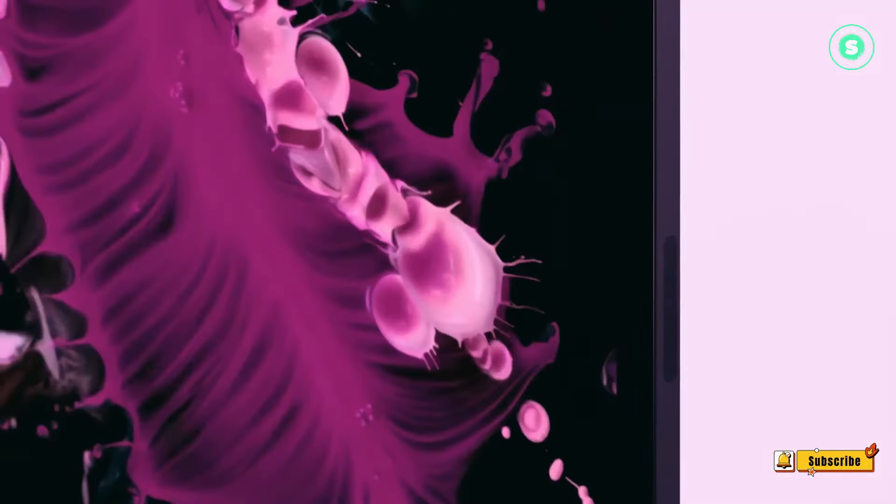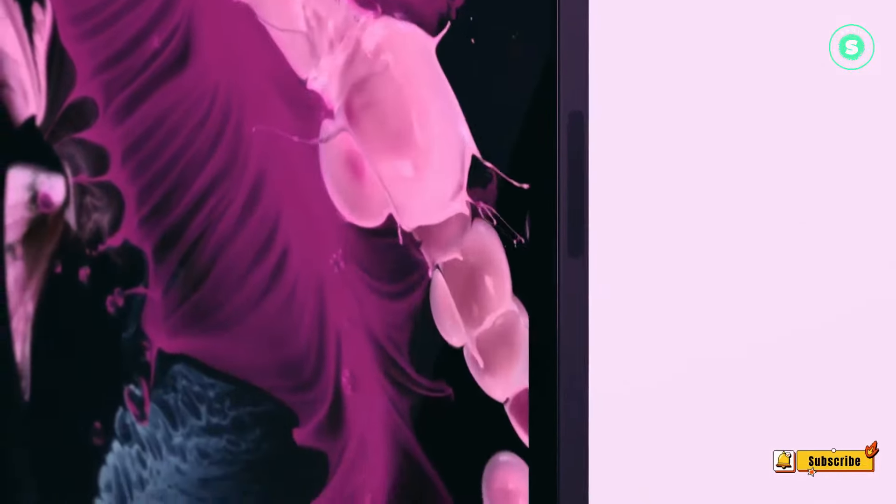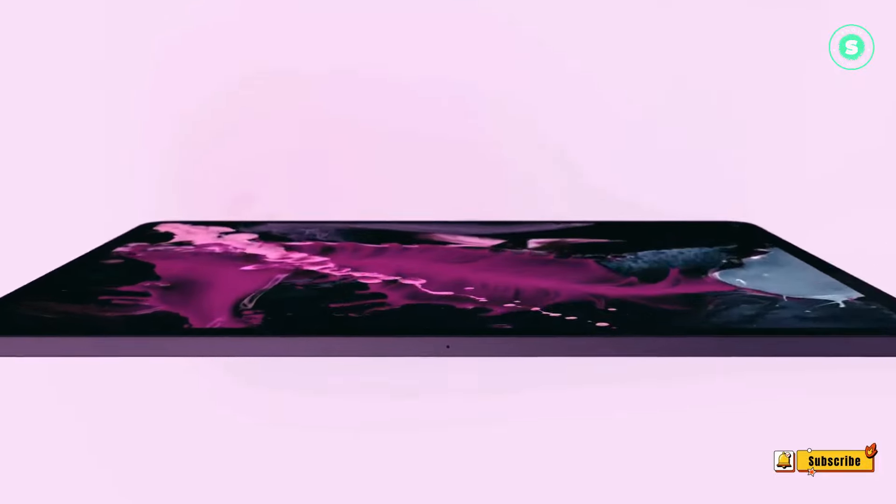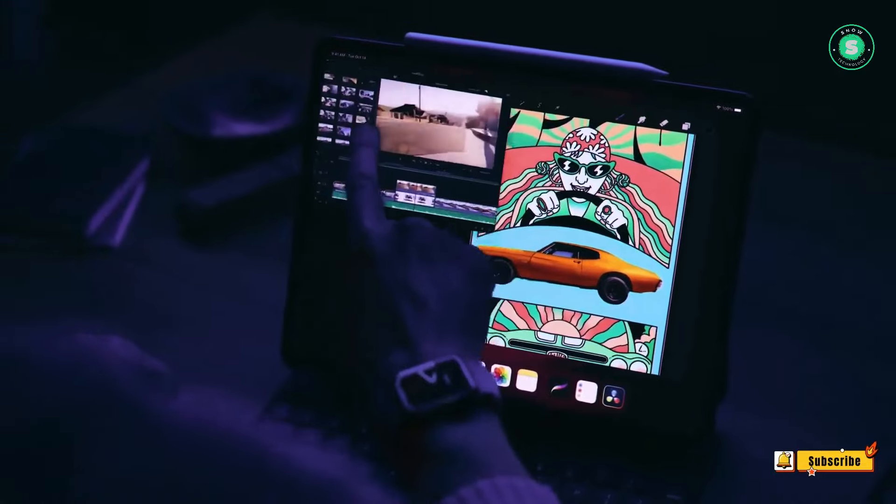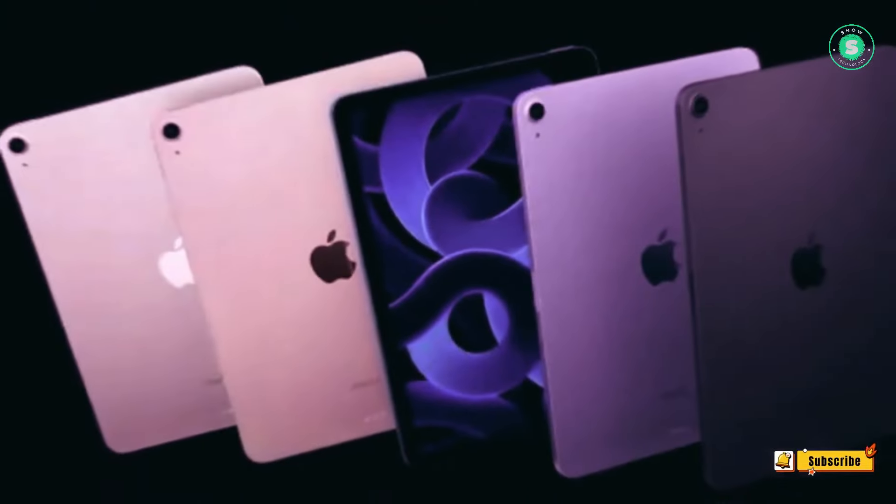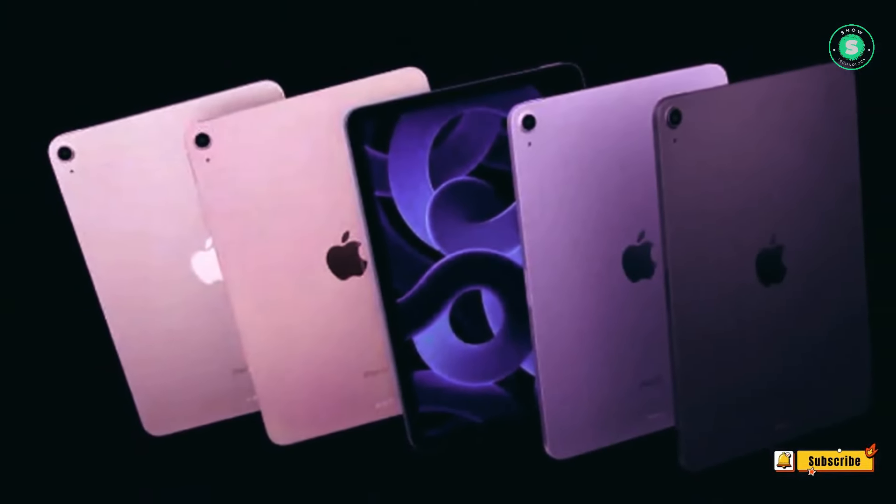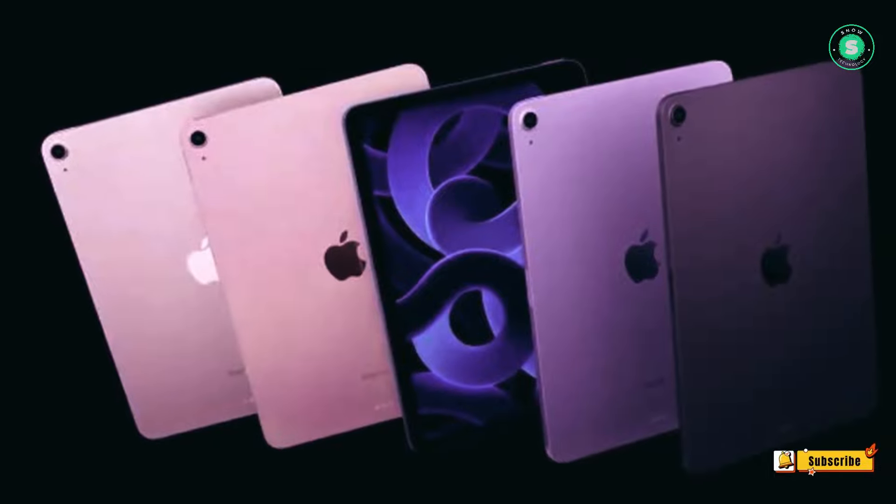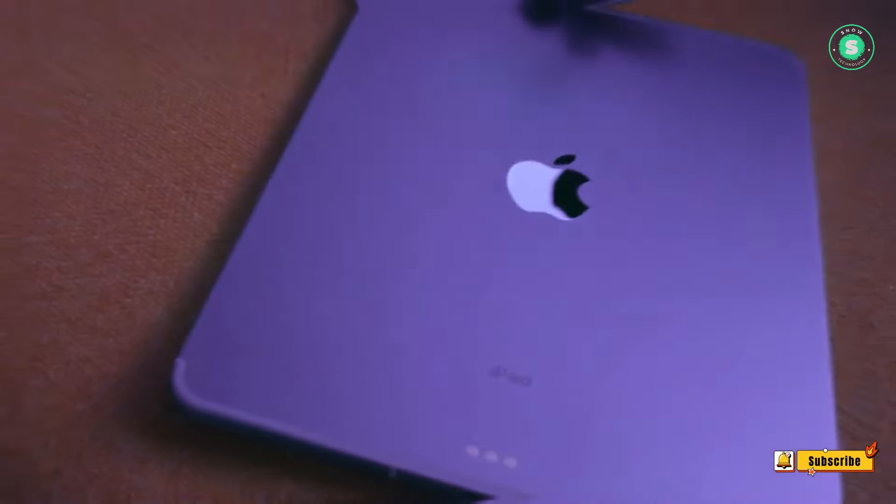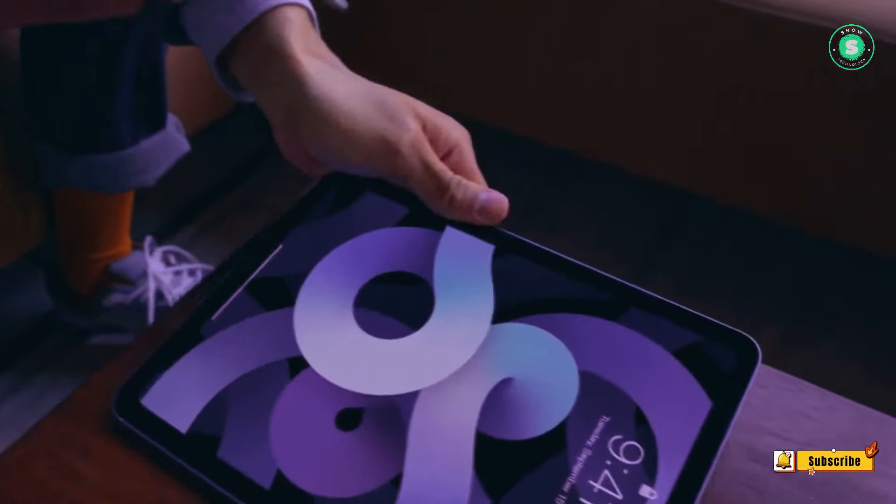While WWDC usually focuses on software, Apple has been known to announce hardware. The date for WWDC 2024 is yet to be confirmed. Depending on your budget, it might be wise to delay purchasing a new iPad until Apple makes an official announcement.